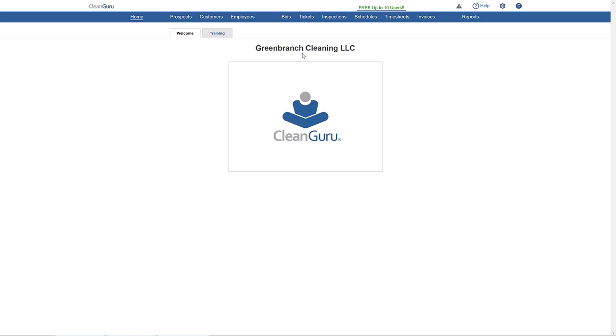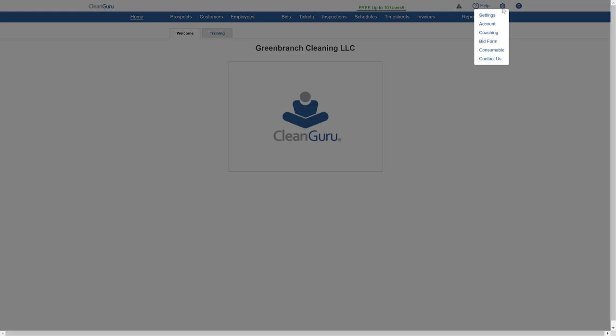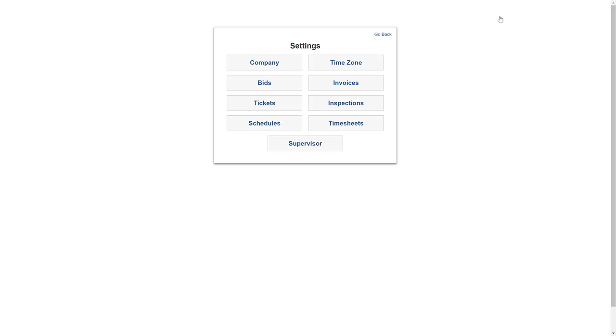To add an attachment to your bid, click on the gear icon in the upper right, then Settings, then Bids.